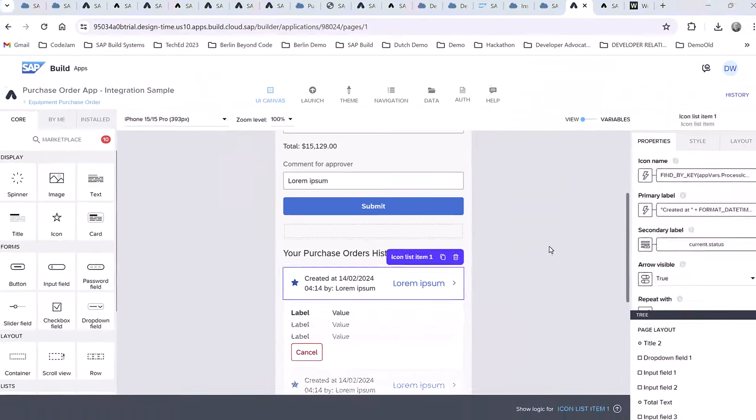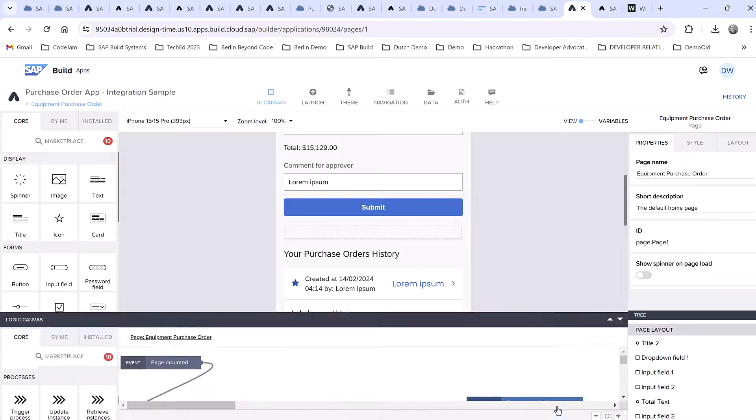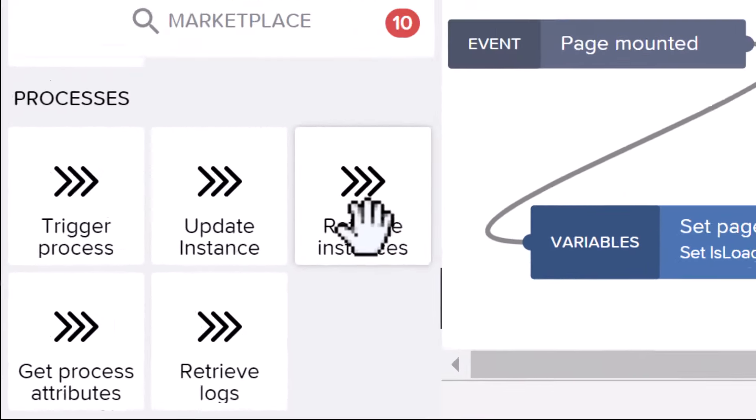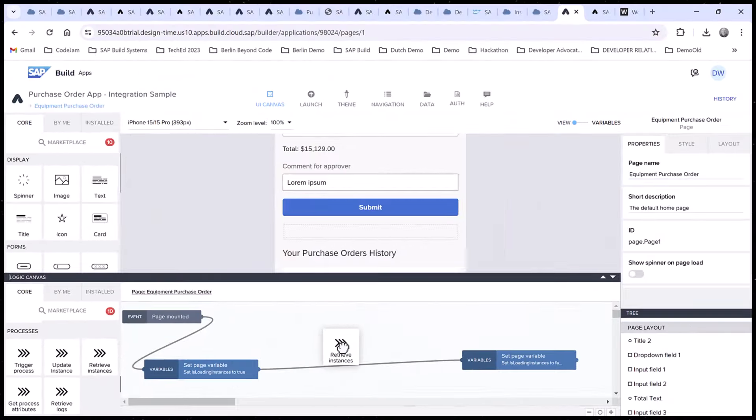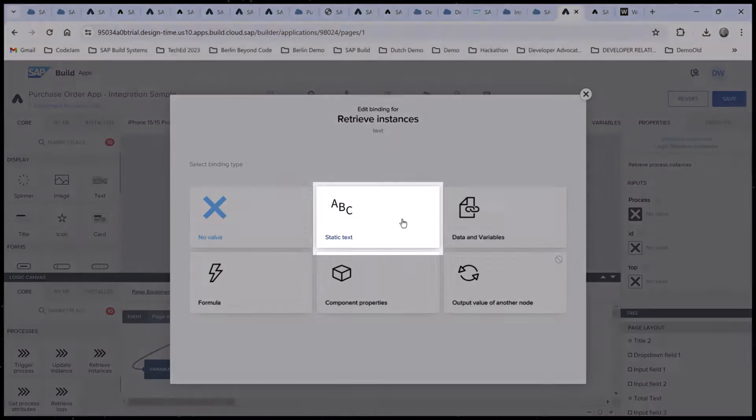In the page's logic, we'll again go to the new process area of the flow functions and add retrieve instances. In the properties, we'll select our process.